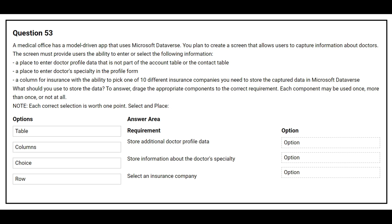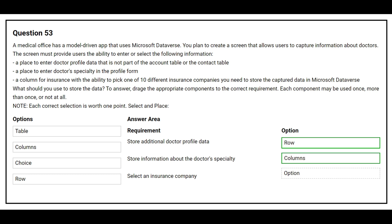On the left hand side you have the options. On the right hand side you have the requirement where you need to choose the correct option. The first requirement is store additional doctor profile data — the correct option is row. The second requirement is store information about the doctor's specialty — the correct option is columns. The third requirement is select an insurance company — the correct option is choice.